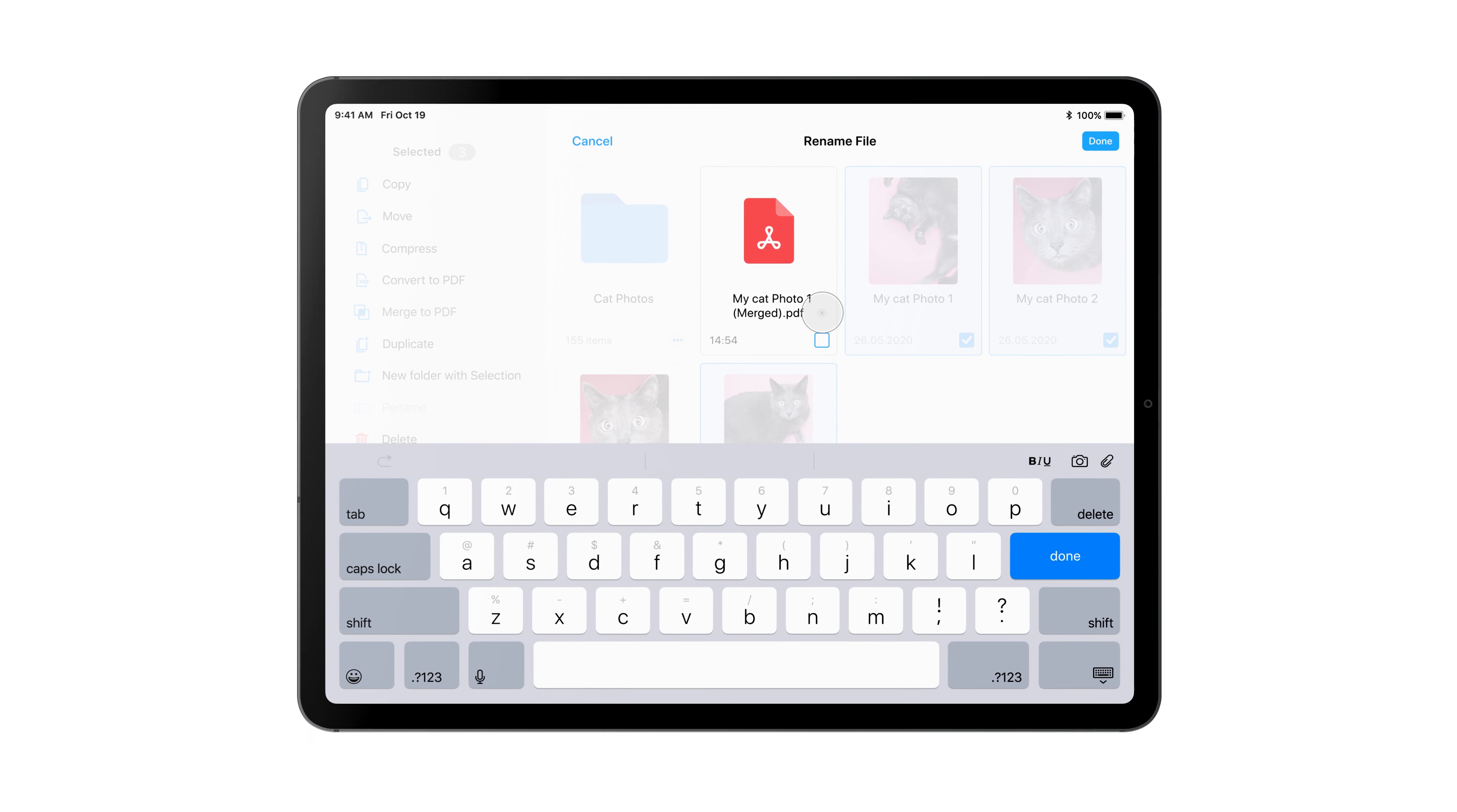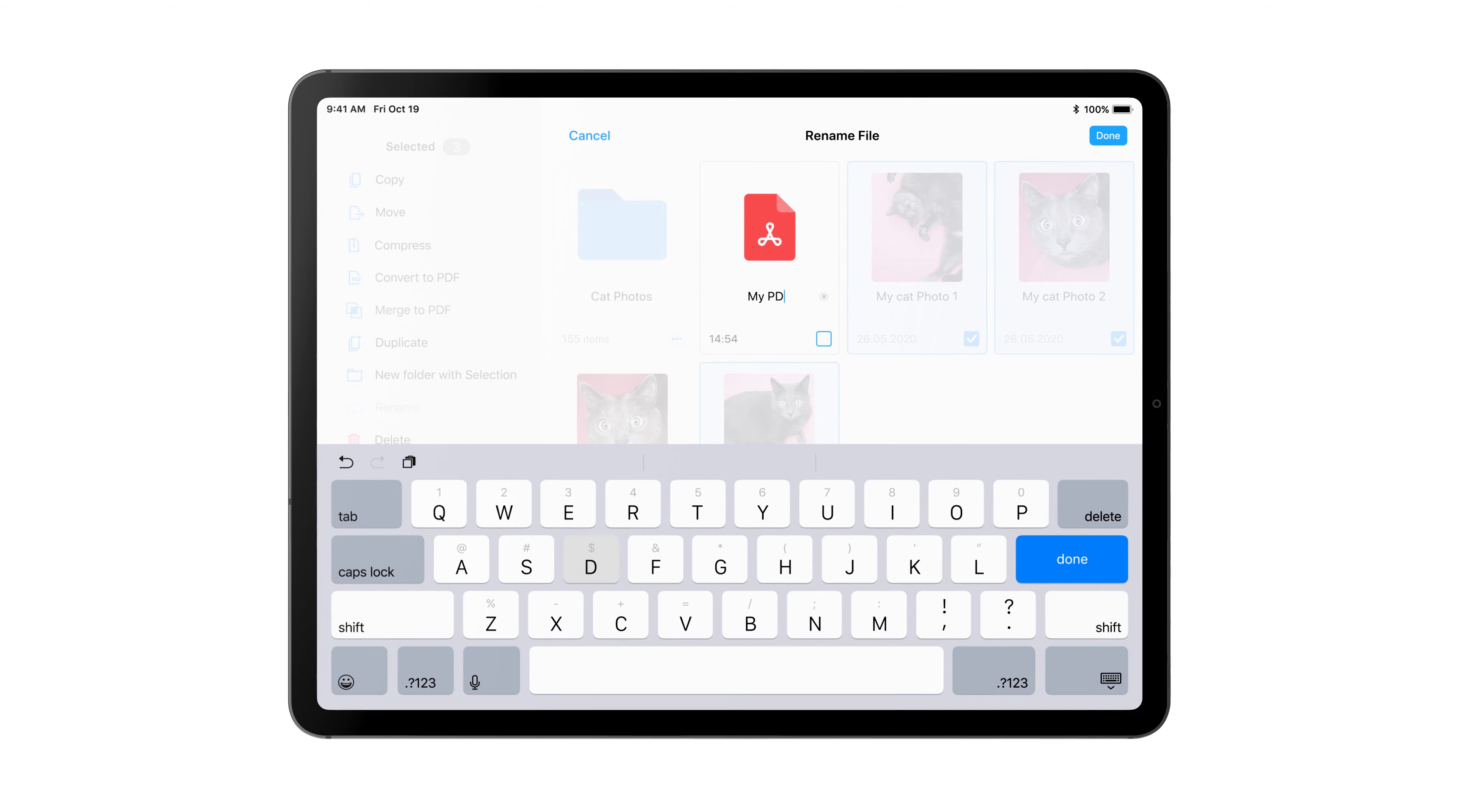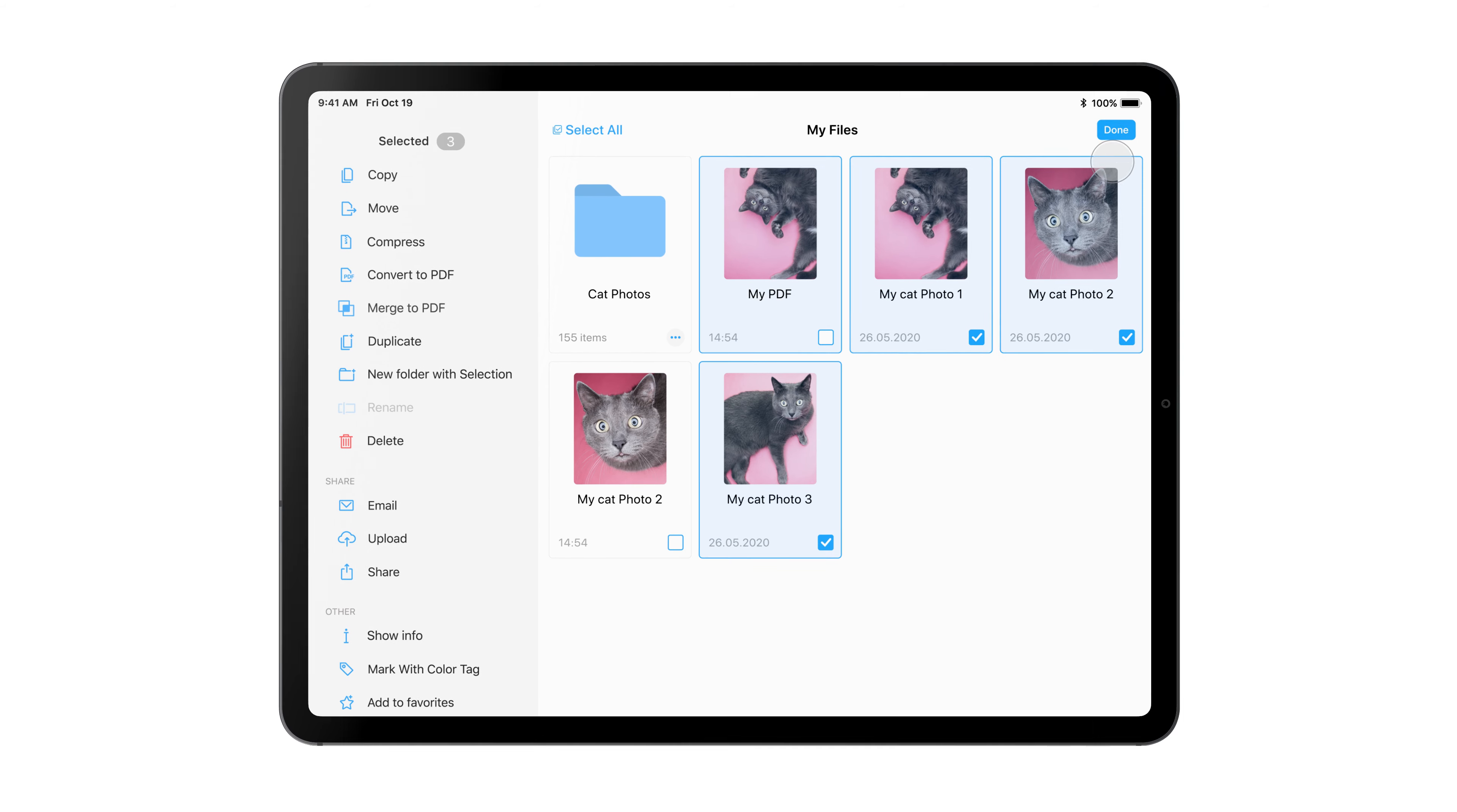You can rename the new PDF file and continue editing it with PDF Expert.